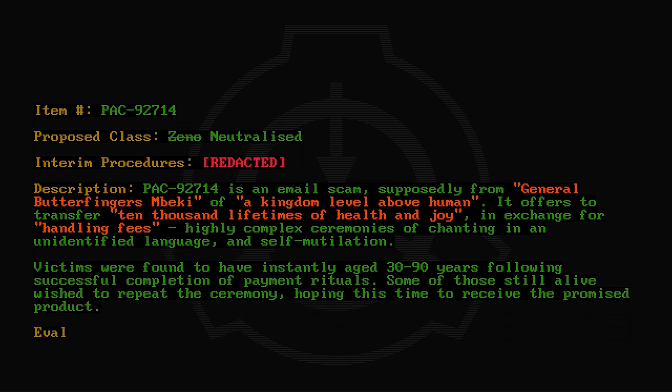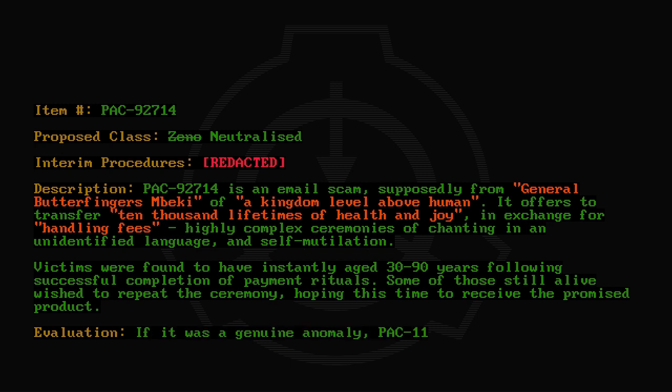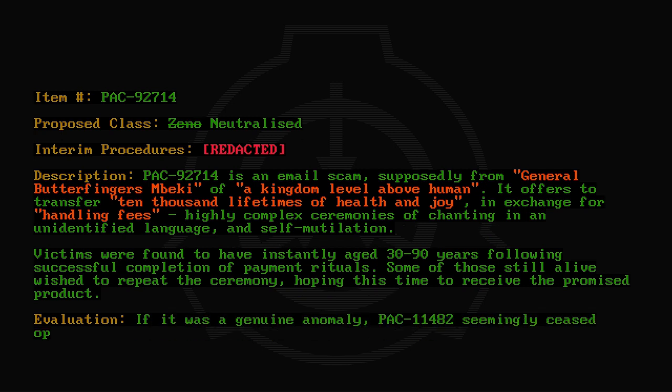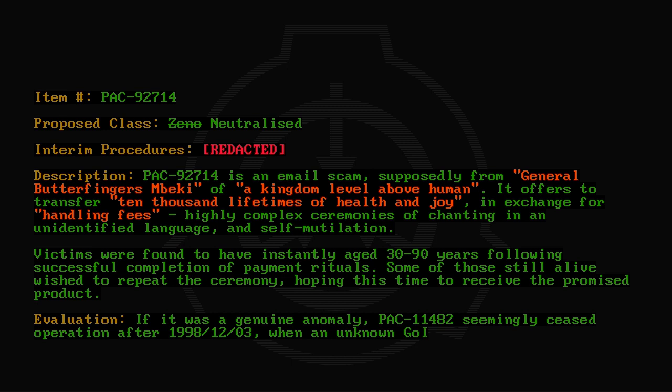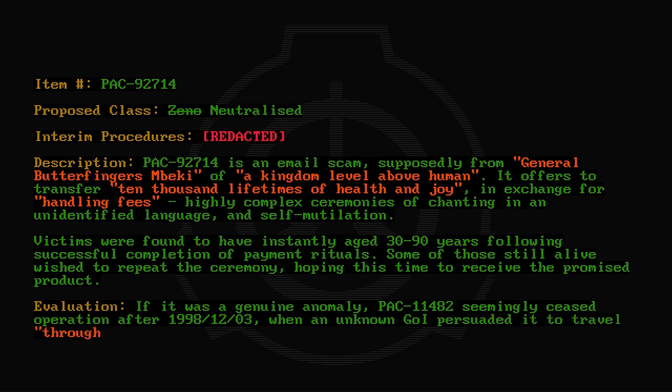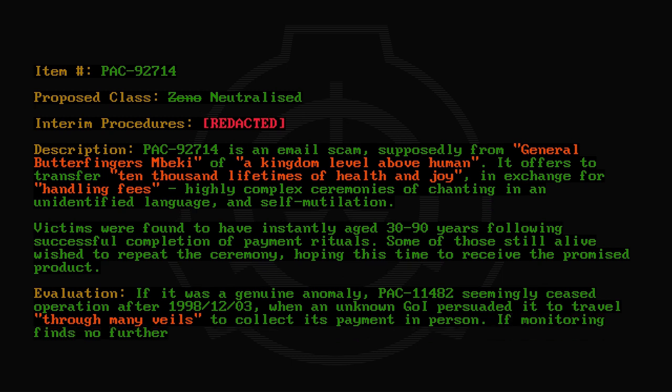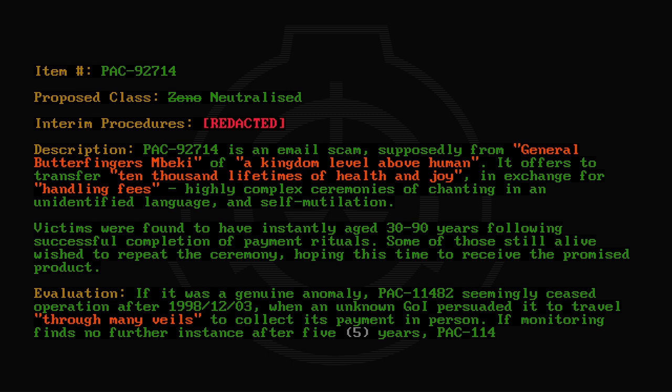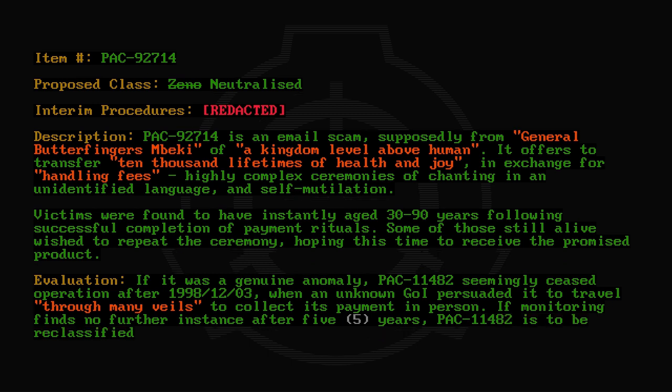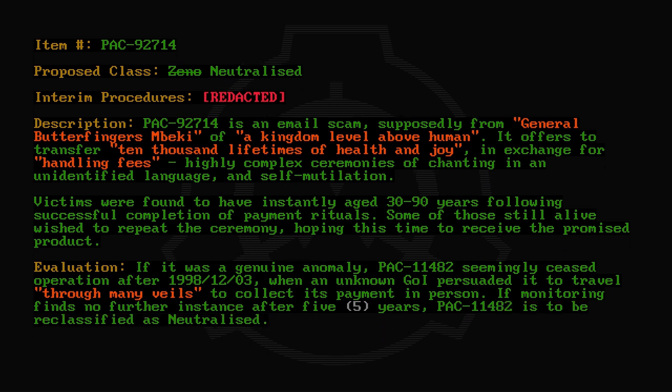Evaluation: If it was a genuine anomaly, PAC-11482 seemingly ceased operation after 1998-12-03, when an unknown GOI persuaded it to travel through many veils to collect its payment in person. If monitoring finds no further instance after five years, PAC-11482 is to be reclassified as neutralized.